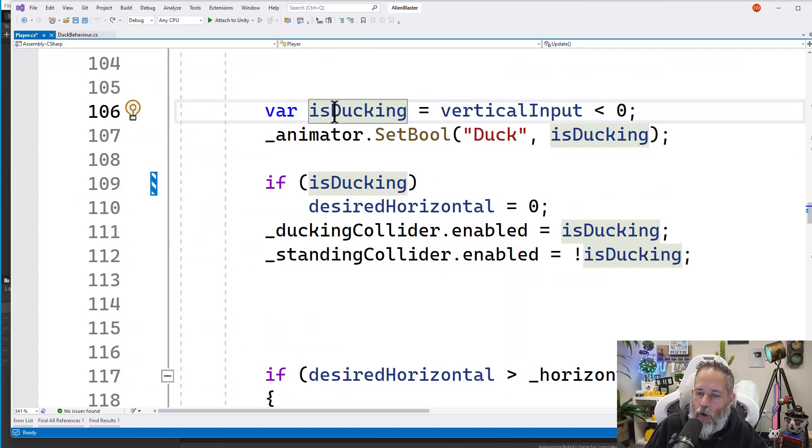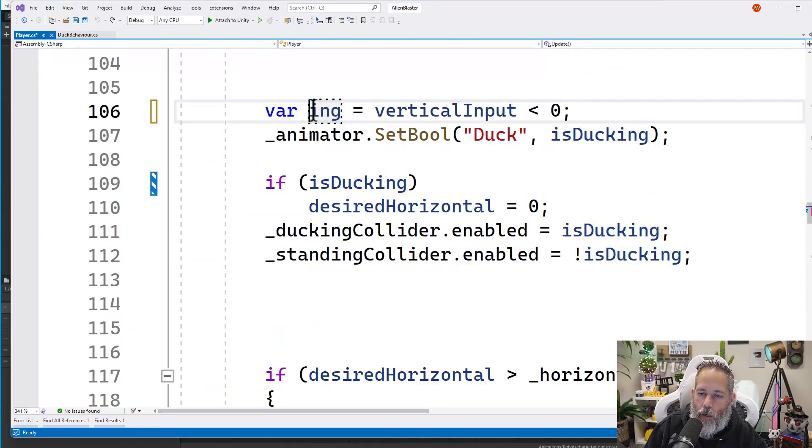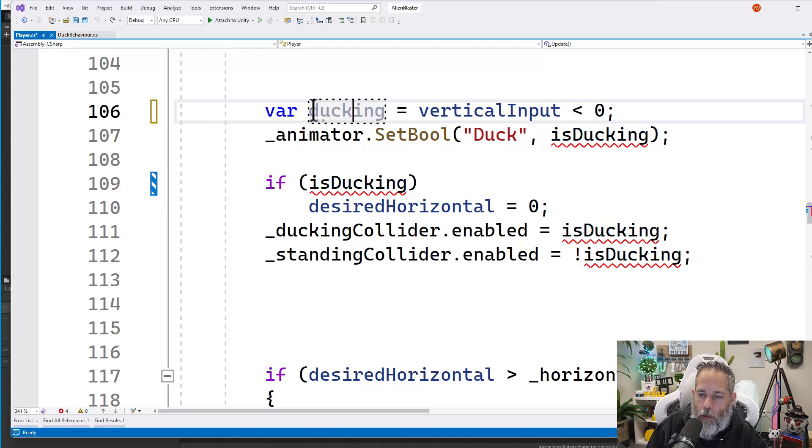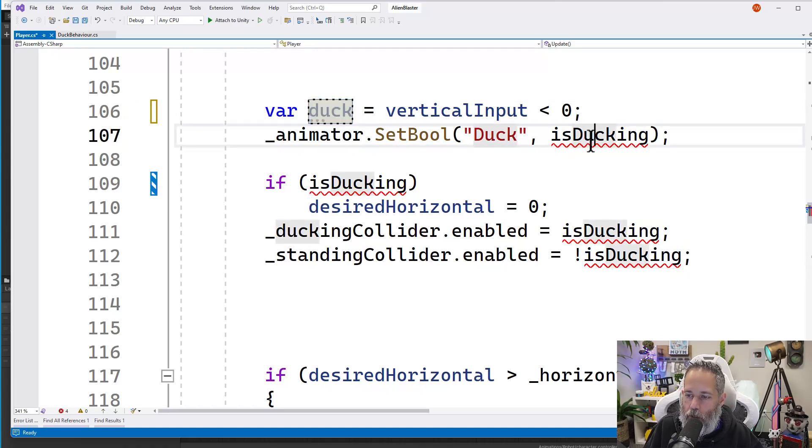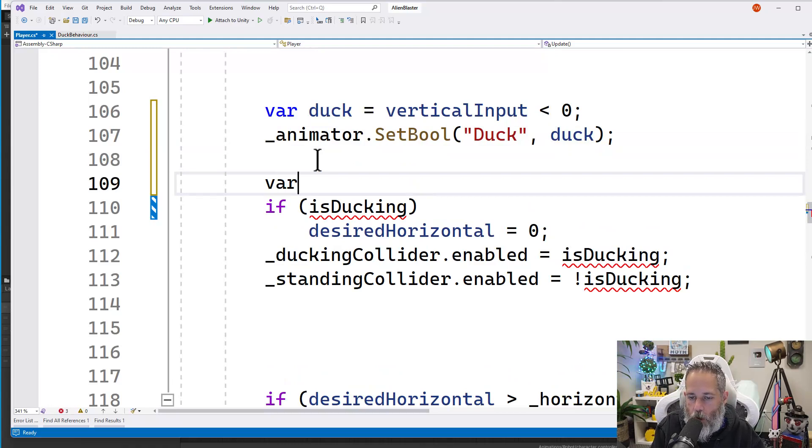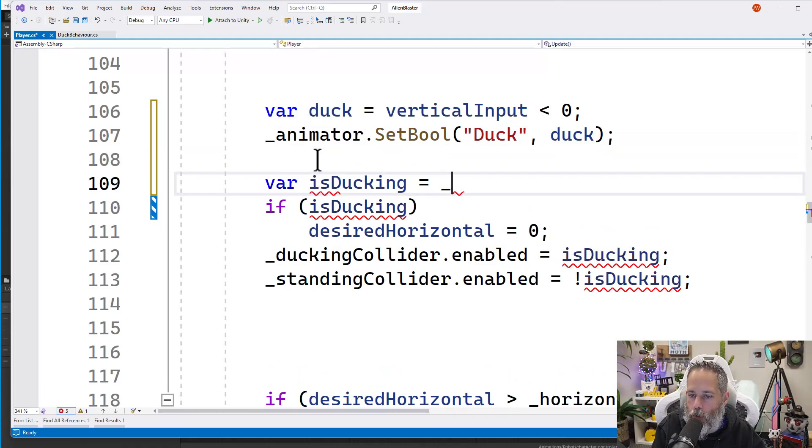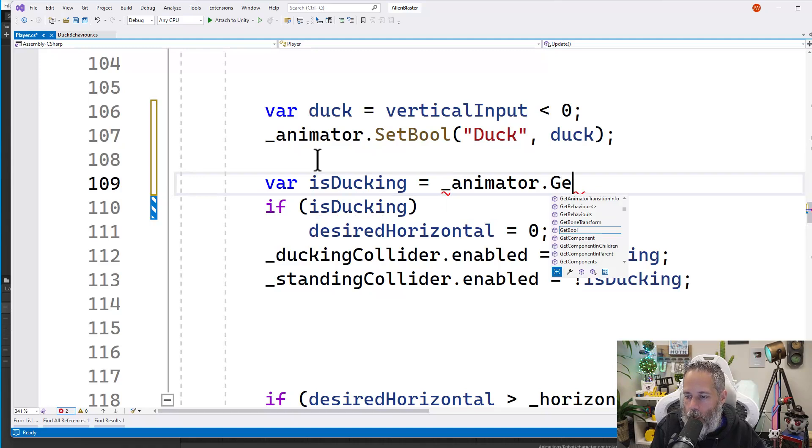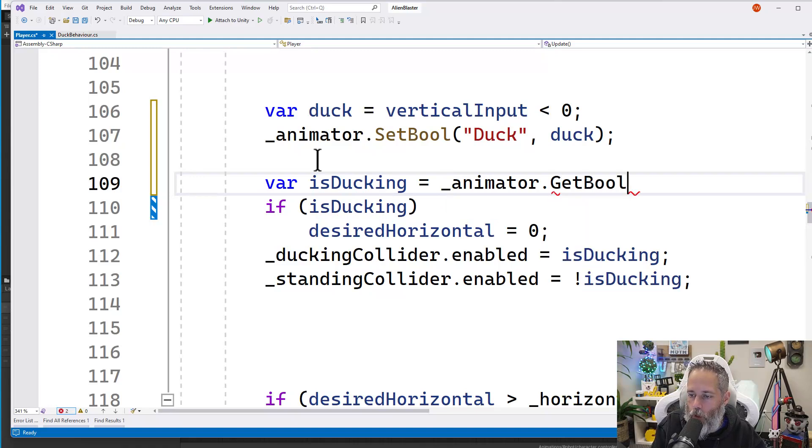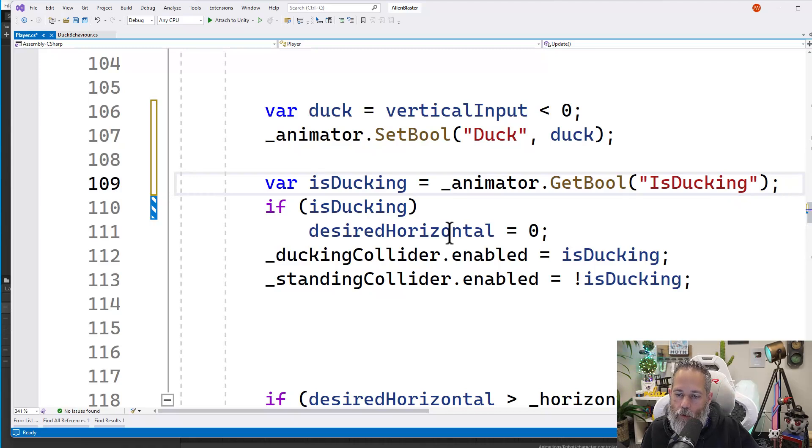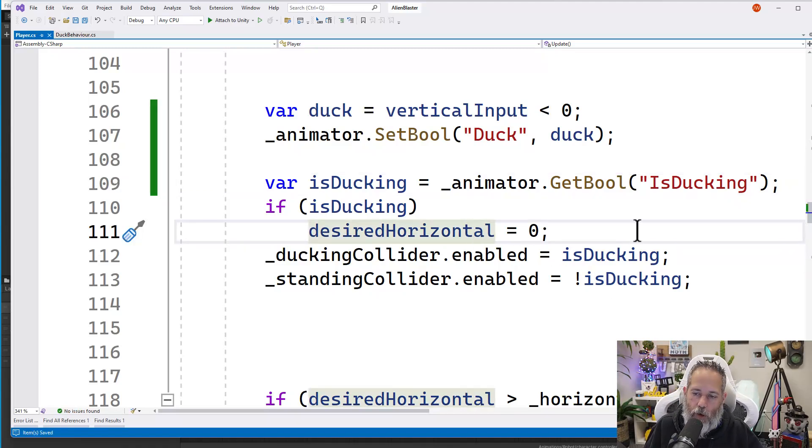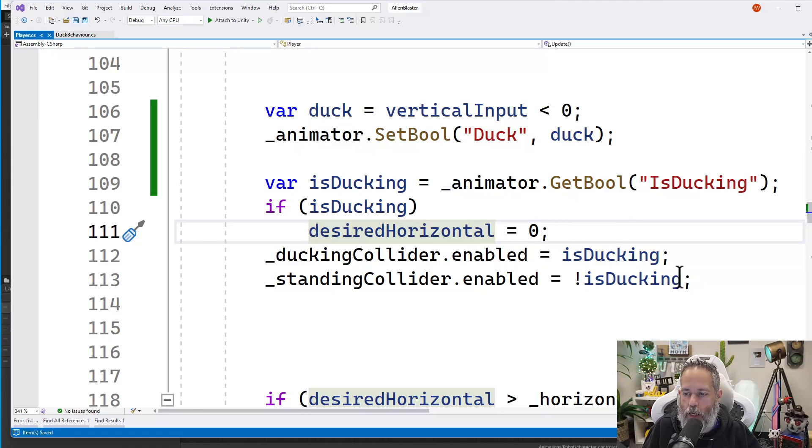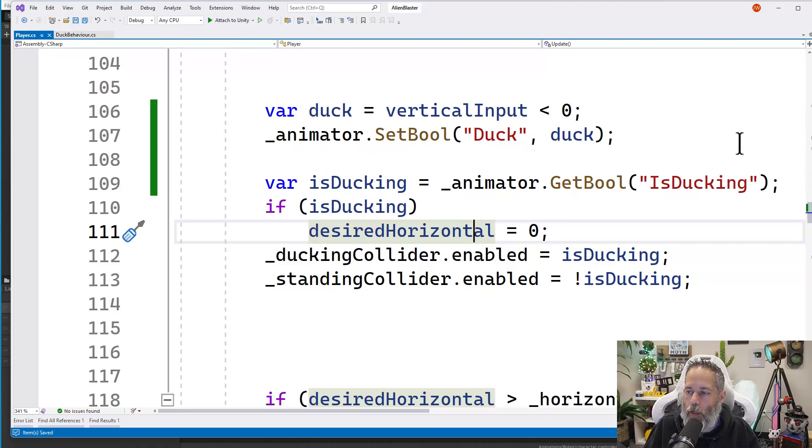I'm going to replace this variable with a shouldDuck, or let's just call this duck. Pass that into our setBool, and then our new isDucking variable. So I'll say var isDucking will be equal to animator.getBool, and we're going to read the isDucking. Then finally, we check to see if we're ducking and then modify our colliders using that. So we've just changed our parameters. So now we have an input parameter and an output parameter, and we're reading that output parameter.